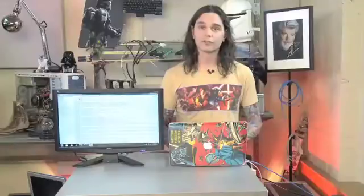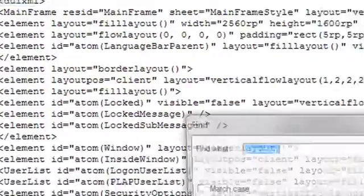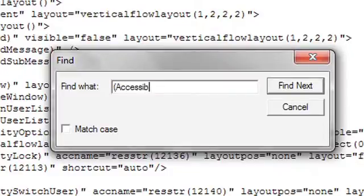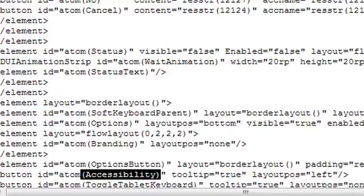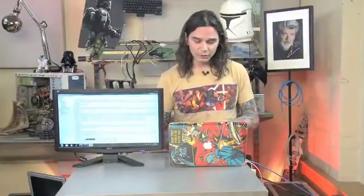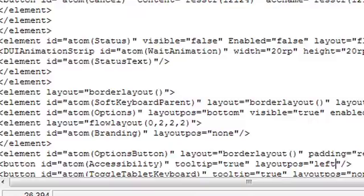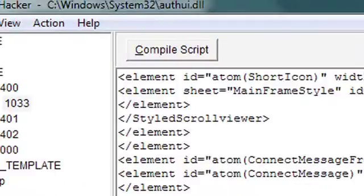The next thing we're going to do is look for accessibility, because I really just want my eye drawn to the pink Stormtrooper and nothing else. So we're basically going to do the same thing we did for the branding, except we're going to look for accessibility. We'll pop that in and say Find Next, and that'll take us right to accessibility. Now it's a little bit different here — you'll see there's a LayoutPos equals left, and that's where the accessibility button is. Really quick tweak: we're going to say none where it says left, just make that a none. And then we're going to compile our script.